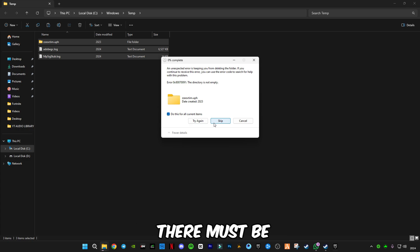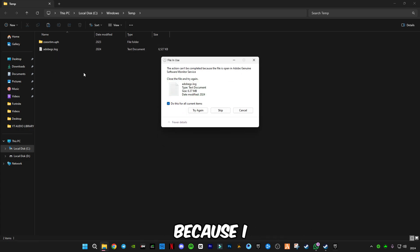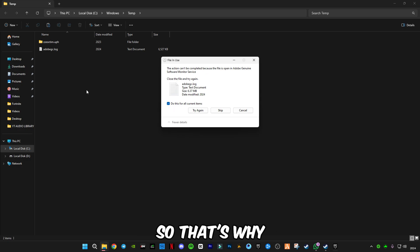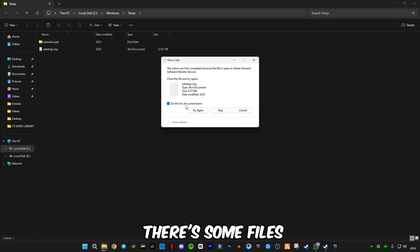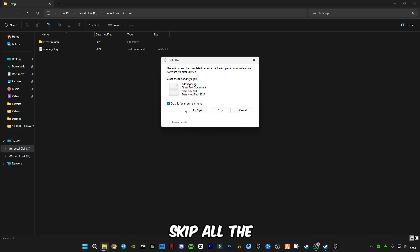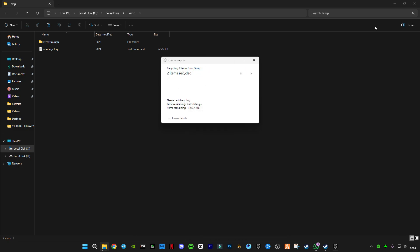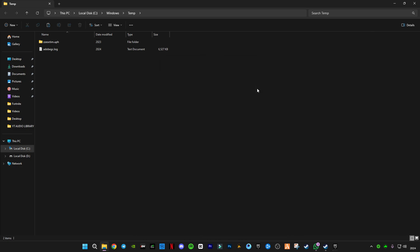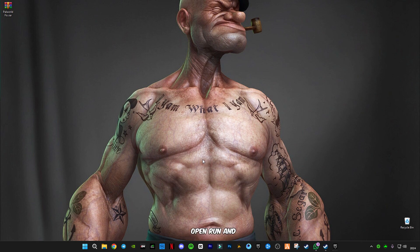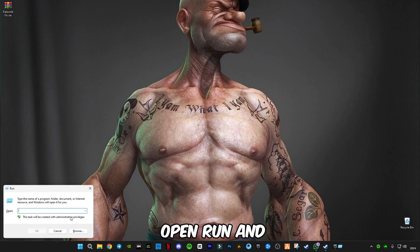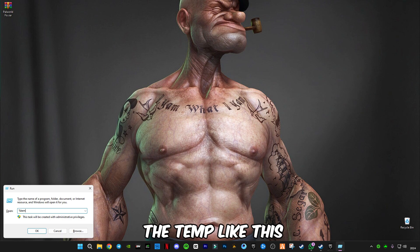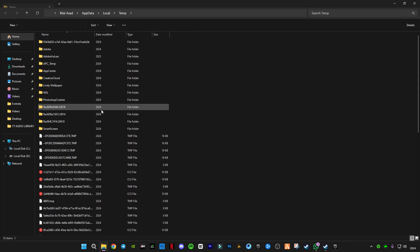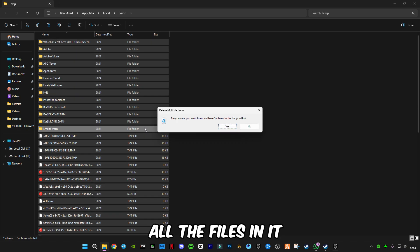There must be many files in your computer. I deleted recently so there are fewer files. Skip all the files that cannot be deleted. Now again open Run and type percentage sign before and after temp like this, and delete all the files in it.